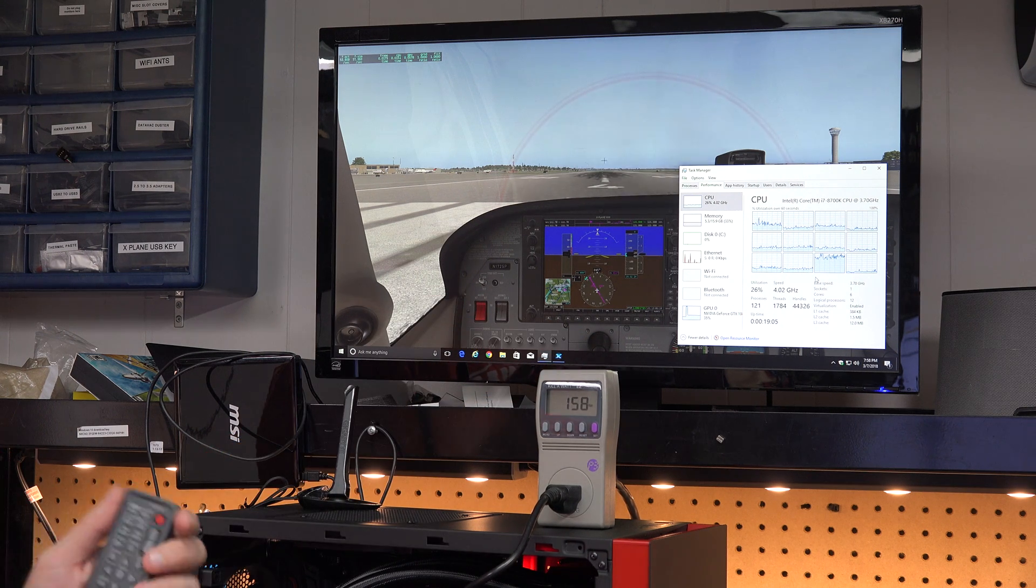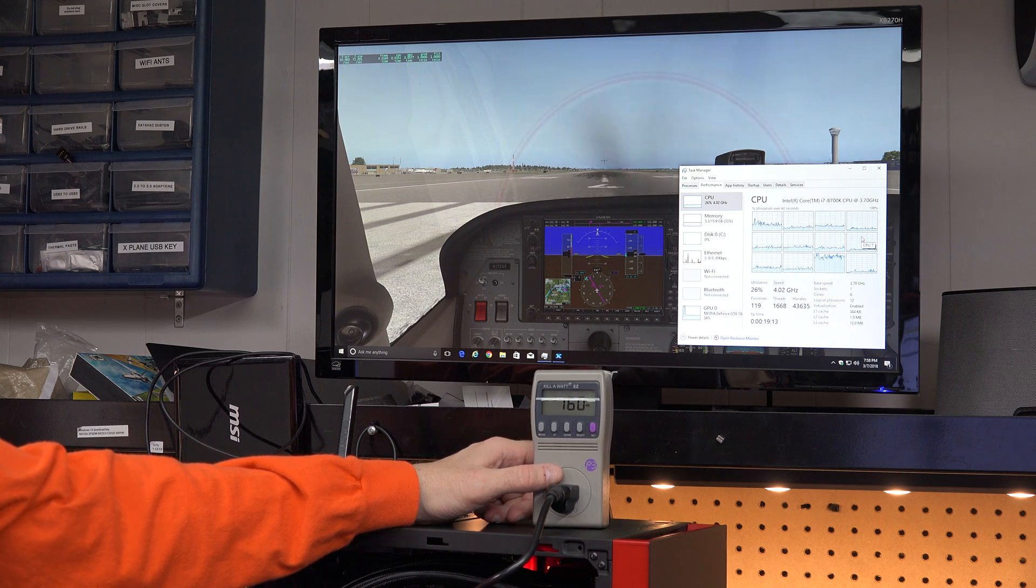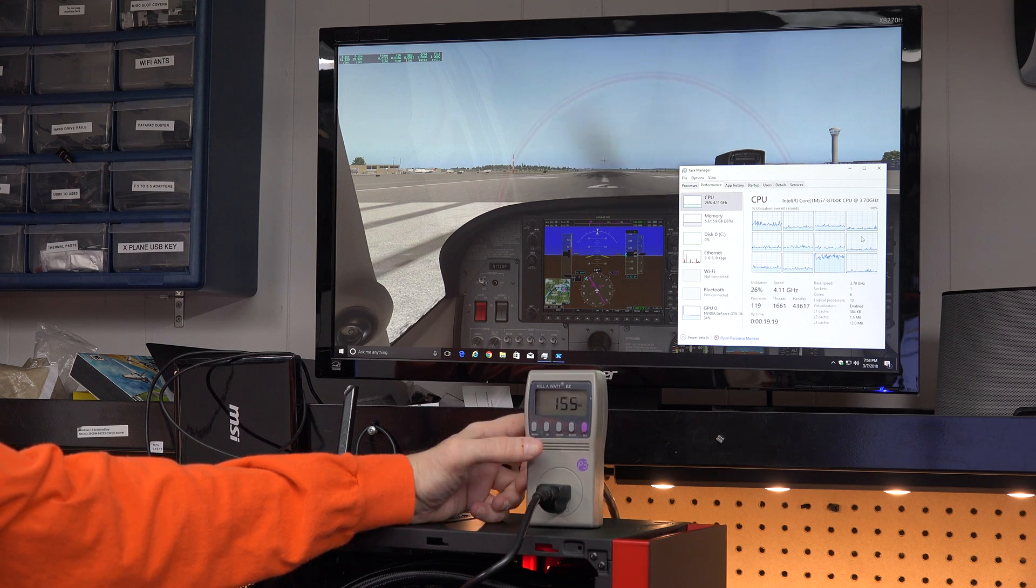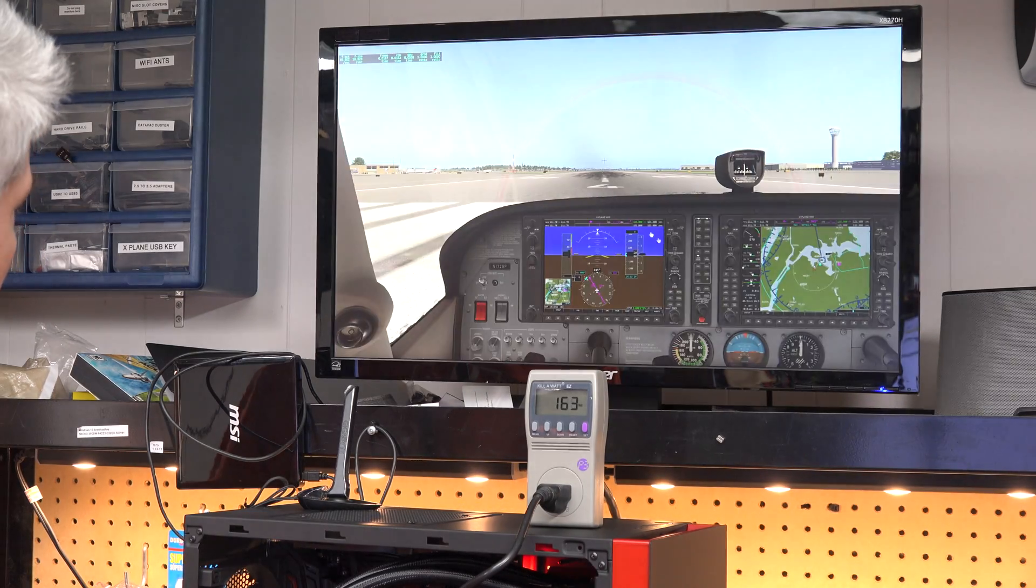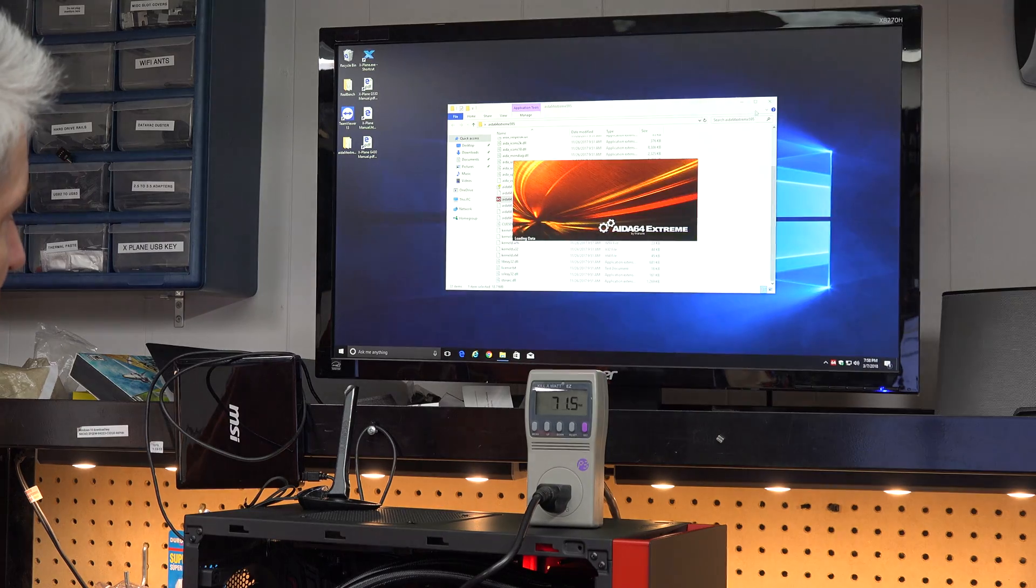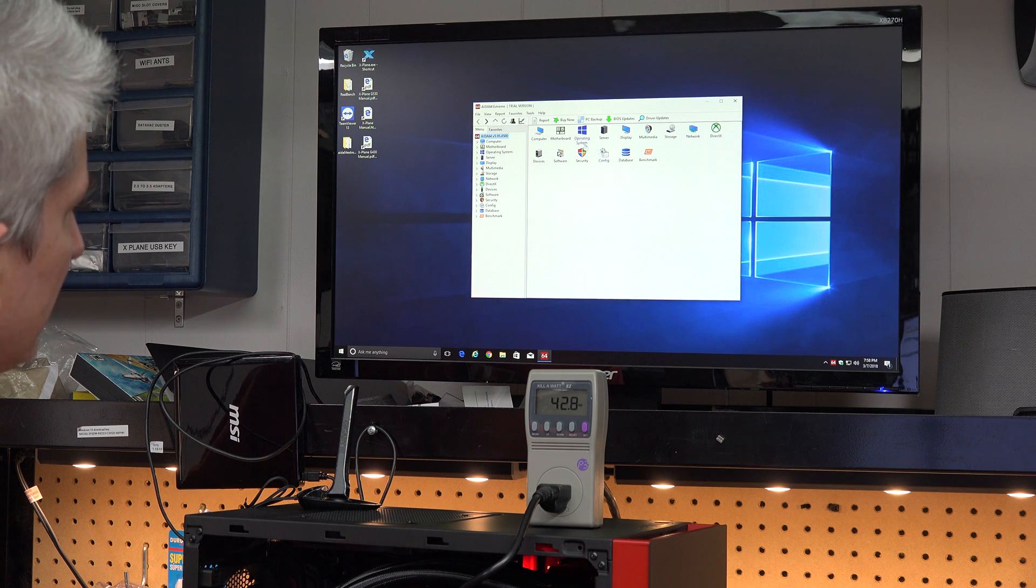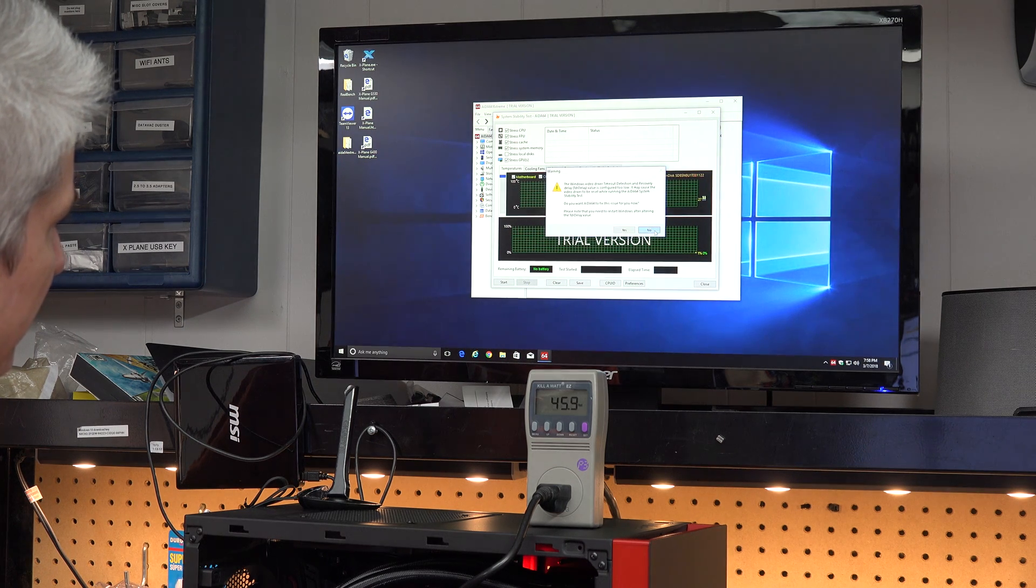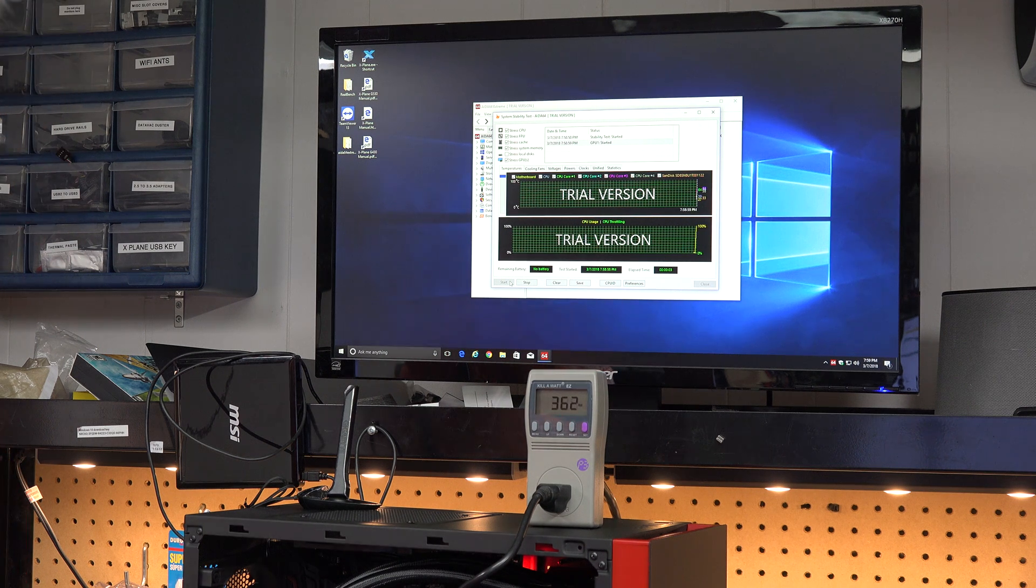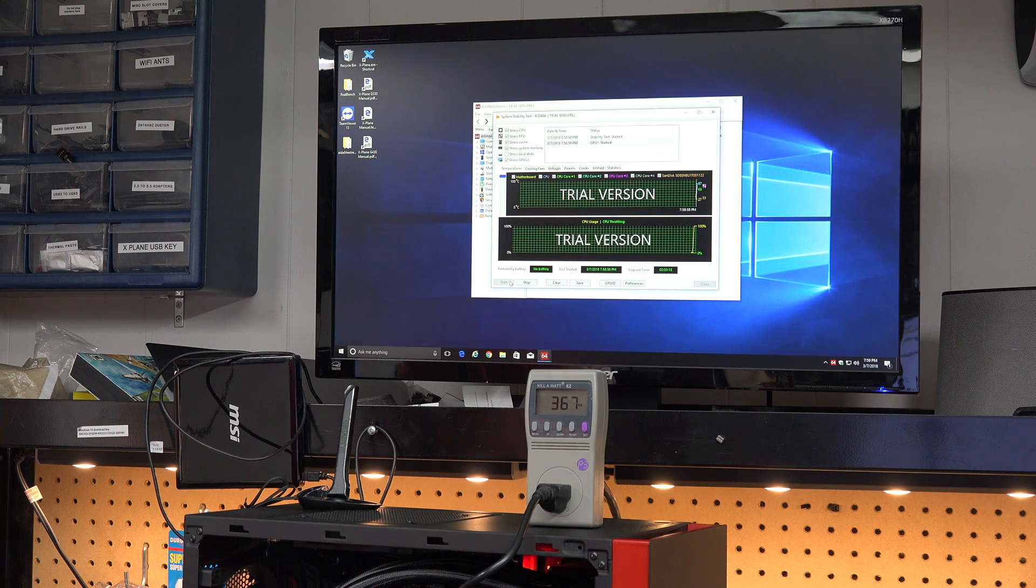But we're going to actually take this thing to the max. But just know that when you're running X-Plane, your system's probably drawing anywhere from 150 to 300 watts at the very top. So with a 700-watt power supply, we have plenty of power available. So let's quit this. And I downloaded a little program called IDA64. I think that's how you say it. And what this will do is, unlike X-Plane, and unlike just about every other program, it will put a 100% load on everything in the system. So I'm going to tell it to stress everything.